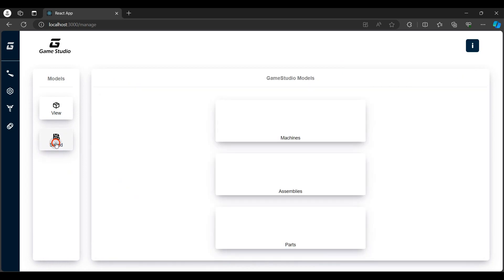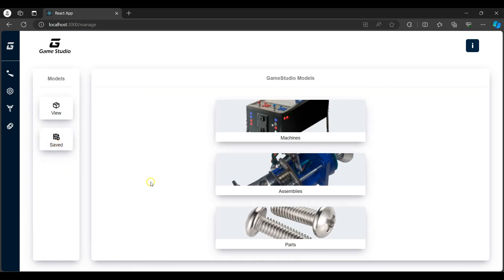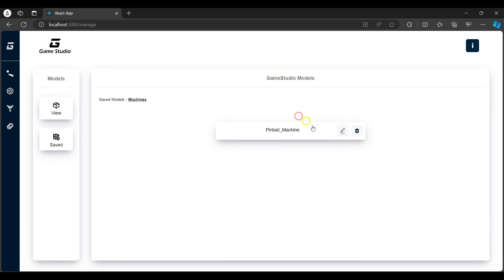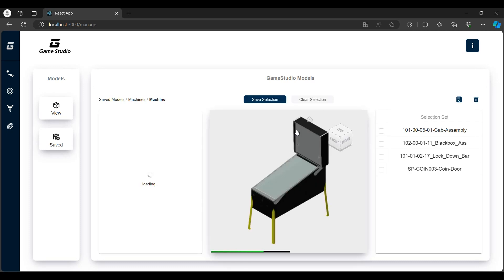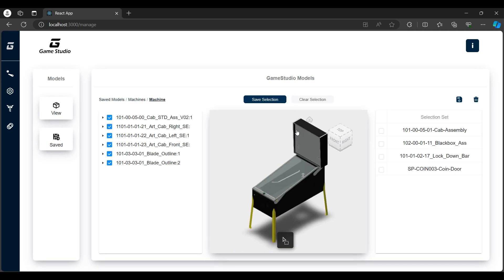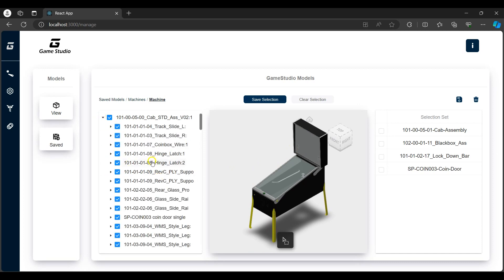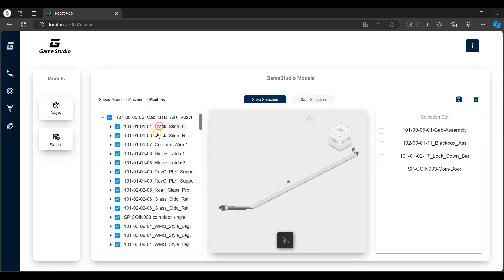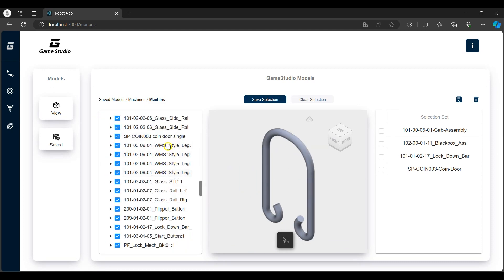I can then proceed to view the saved models which are also categorized into machines, assemblies and parts. I'll select the machines category. I'll then view the machine model. Here we can see the viewer in the middle panel and the model browser tree on the left which consists of all the machine parts and assemblies.